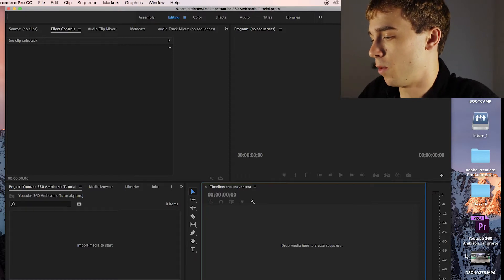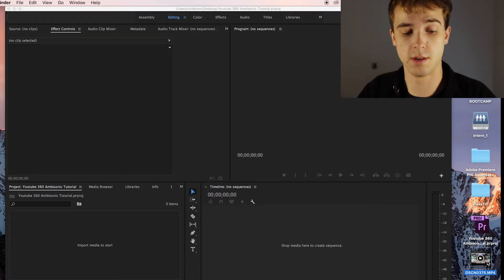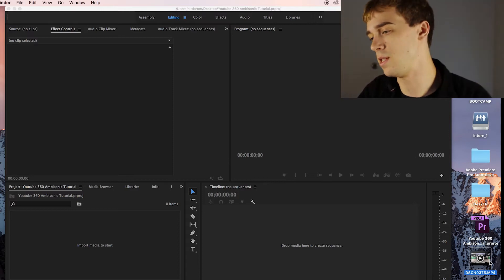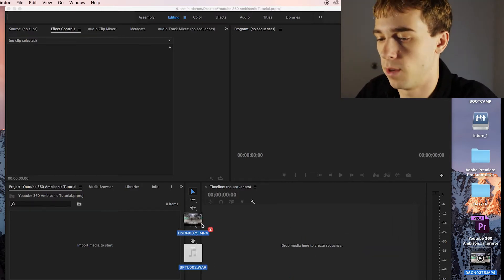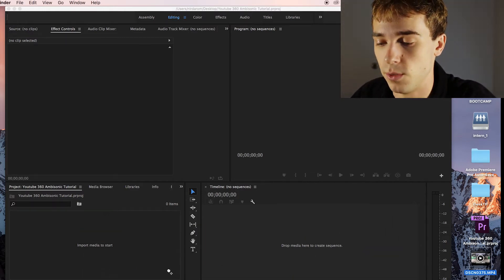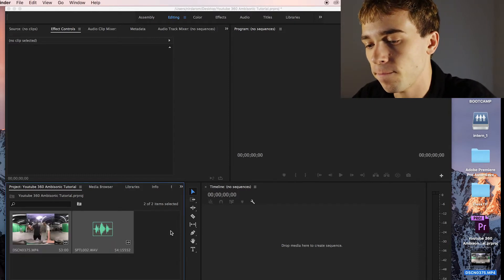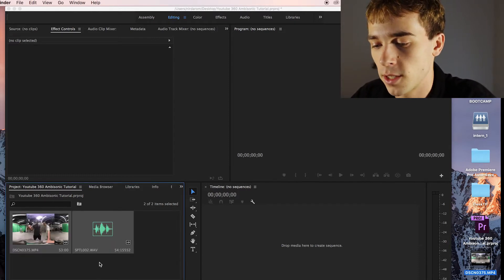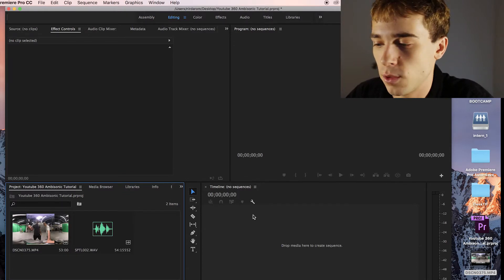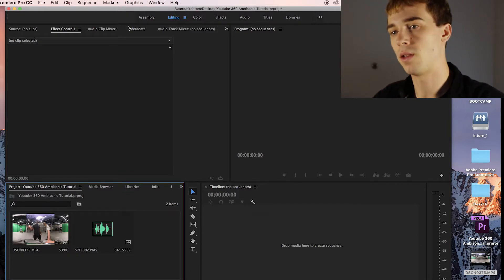In Premiere we have two files: the video captured with the Nikon KeyMission 360 and the audio from the Zoom H2N. Before we put them into our sequence, we need to do a couple of things, so let's import those assets into Premiere first.